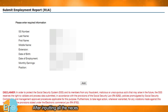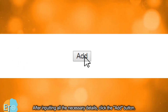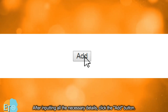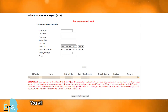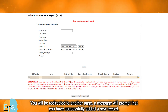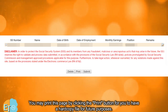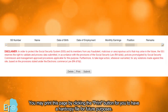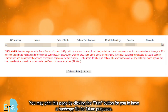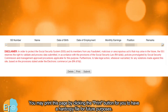After inputting all the necessary details, click the add button. You will be redirected to another page, and a message will prompt that you have successfully added a new record. You may print this page by clicking the print button to have a hard copy file for future purposes.